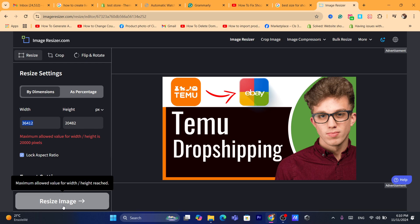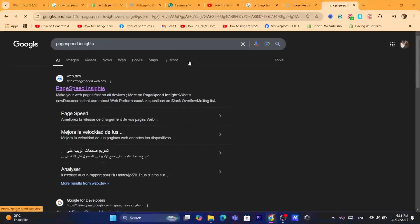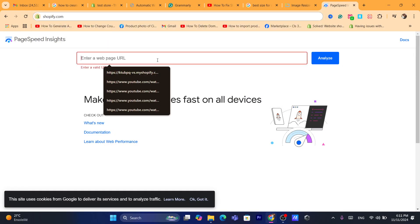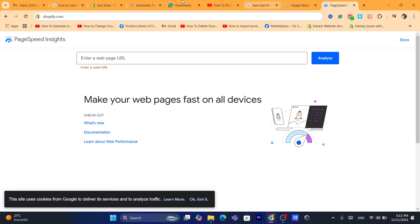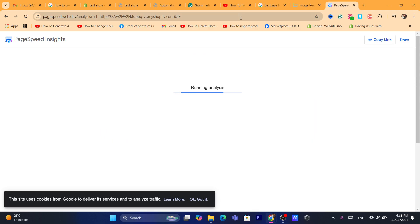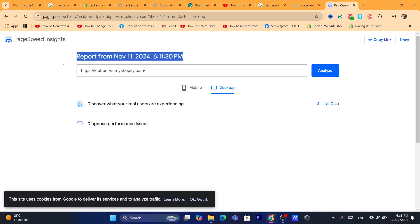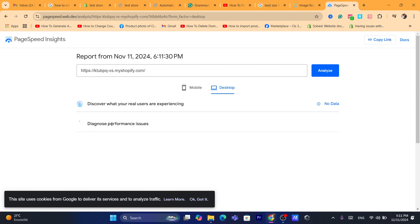You can also use Google PageSpeed Insights to monitor your visual stability score. Open a new tab and search for 'PageSpeed Insights.' This tool helps you identify the causes of visual instability and other performance issues. Go to your Shopify Online Store, copy your store URL, paste it into PageSpeed Insights, select Desktop, and give it a few seconds to analyze your store.